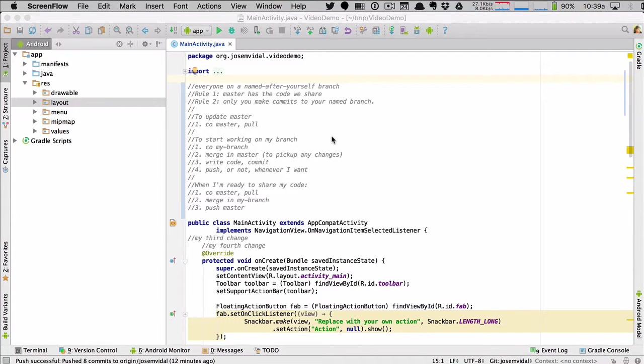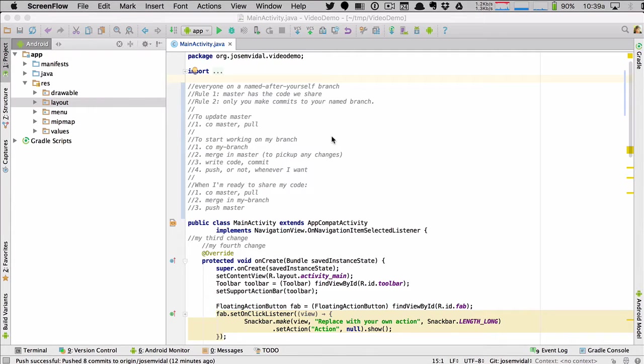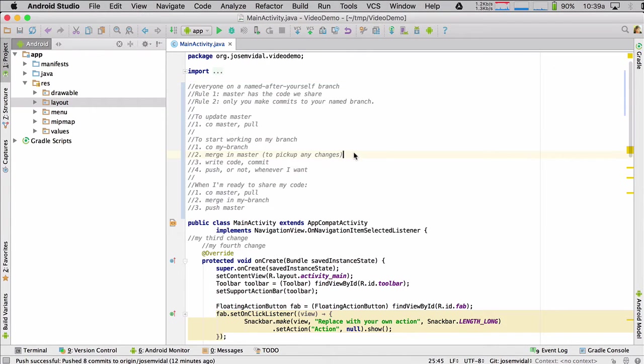In this video, I'm going to show you how to do the name branches workflow, basically how to check out branches and merge in branches and push them and pull them from GitHub, all within Android Studio.